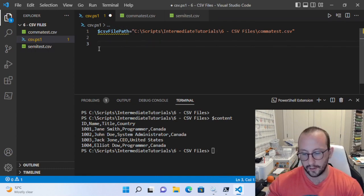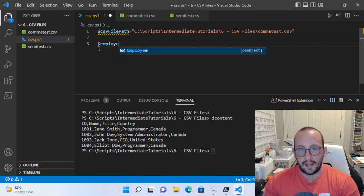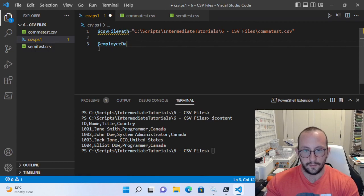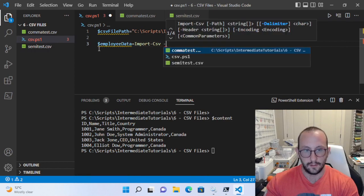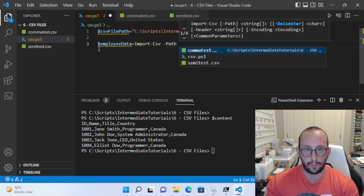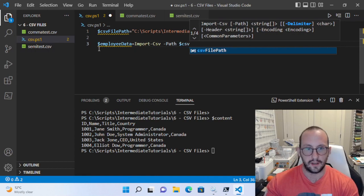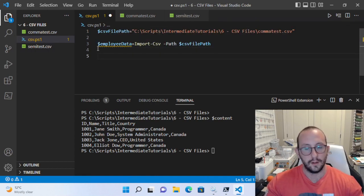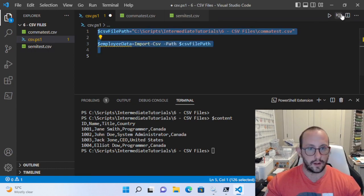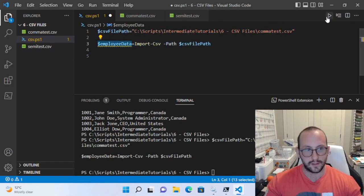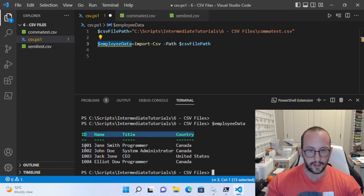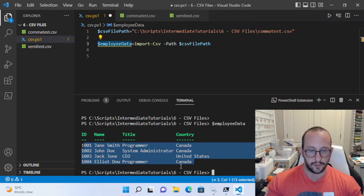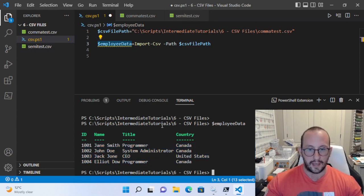So let's erase the Get-Content line. We're going to create a variable named 'employeeData' and make it equal to Import-CSV, specifying the parameter 'path' with our CSV file path. Let's run these two lines and look at what's inside employeeData. Here we have our employee data — we actually have our headers: ID, name, title, and country, along with all our data. The formatting all came in really nicely.